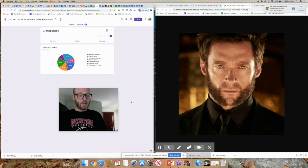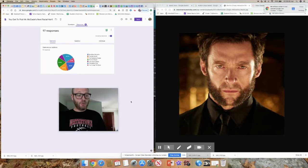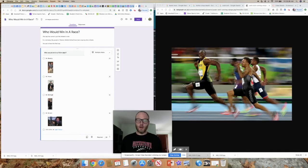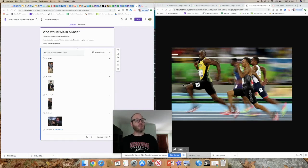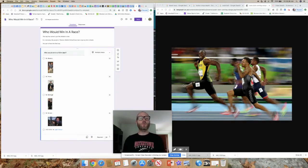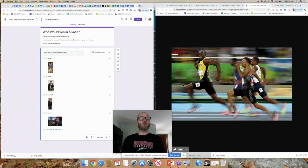All right, so I'm going to share our next survey for the weekend. All right, so this big debate I know the whole school's been having is, who would win in a race? Mr. Beverly,